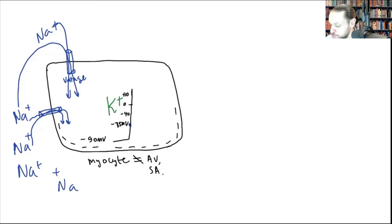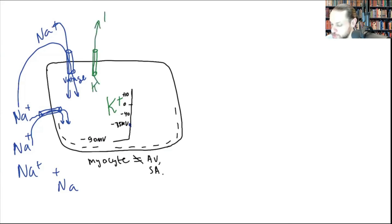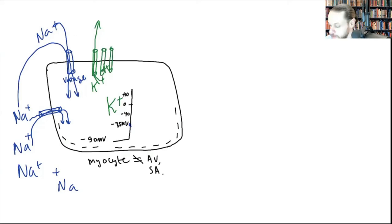At plus 10 millivolts, voltage-gated potassium channels open up. This drives potassium outside — efflux — so a lot of the potassium that was in the cell starts to leave through these channels, and as this occurs, it starts to bring the cell back down.